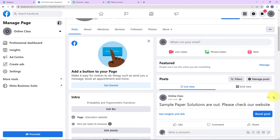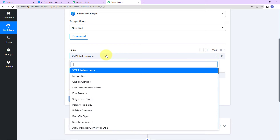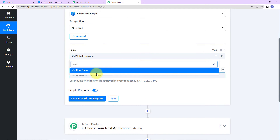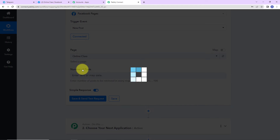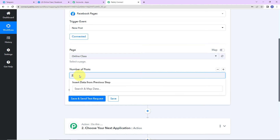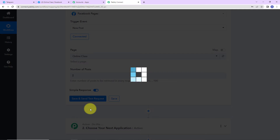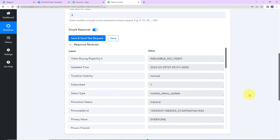My objective is that this post should also be posted on Telegram. Now I am going to go back to Pably Connect. Here I am going to select the page, which is Online Class. And now the number of posts — let's say I want a maximum of two posts every time the workflow runs. So I have selected two, and now I am going to click on 'Save and Send Test Request.' As I do that, here you can see we have received the API response.